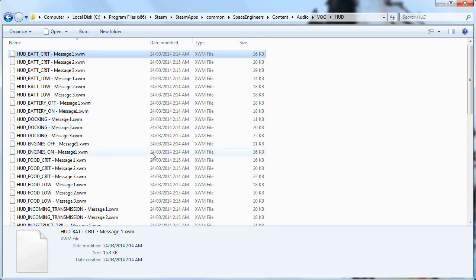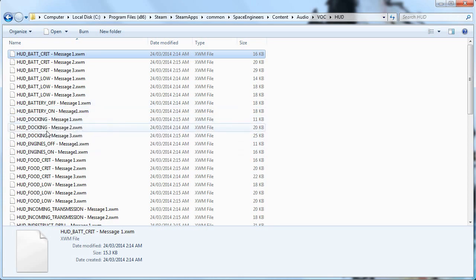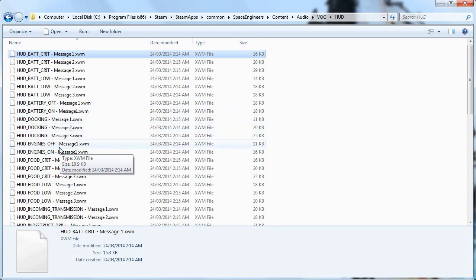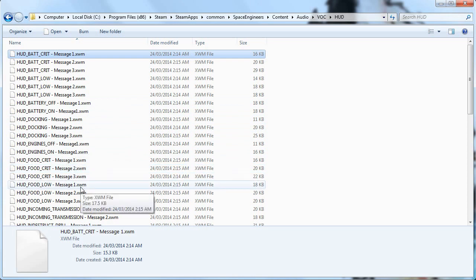So, maybe this is a hint at some sort of battery system in-game, or, like I'm kind of thinking, it has to do with the reactors themselves on the ships and stations, because you can turn them on and off. Moving on to the next interesting thing, skipping over the docking and the engines on and off, we have HUD Food Critical and HUD Food Low. Now, this is probably one of the major things that I want to bring up to you guys,